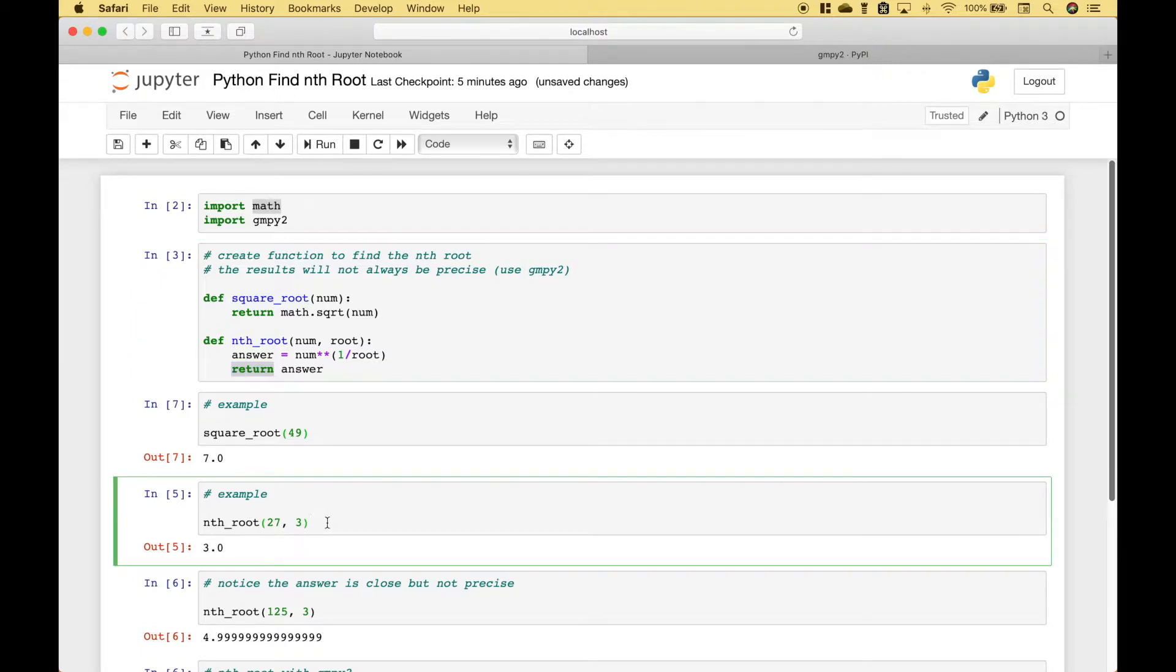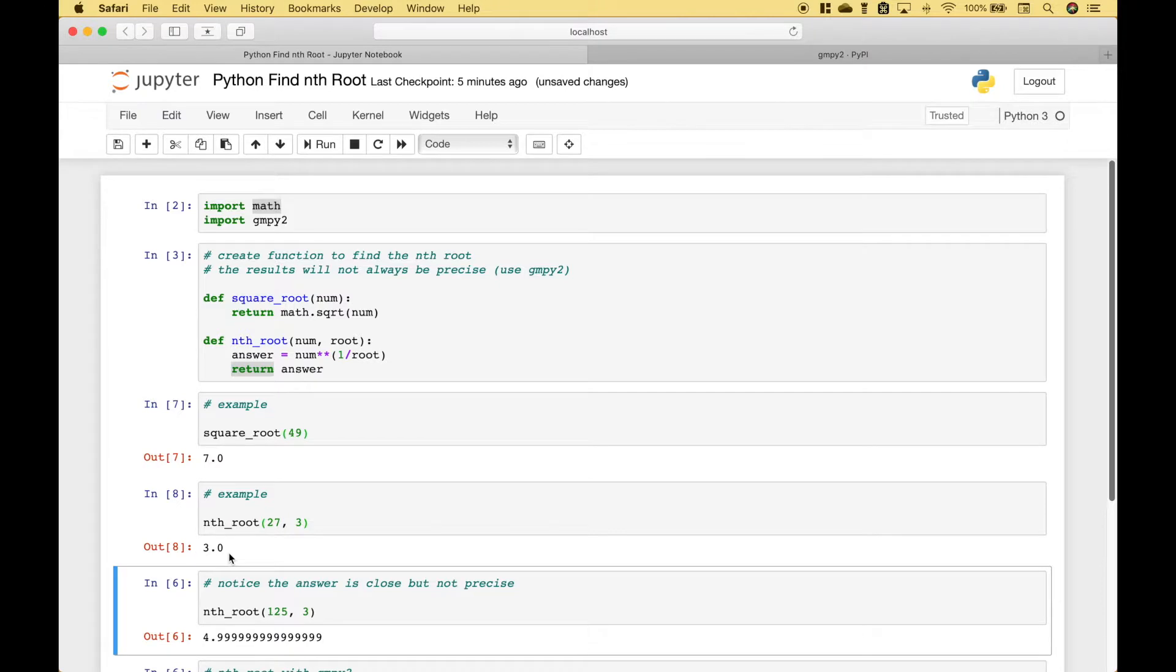Here we have an example of the nth root function where we're going to take the cube root of 27 and we run it and you can see we get 3.